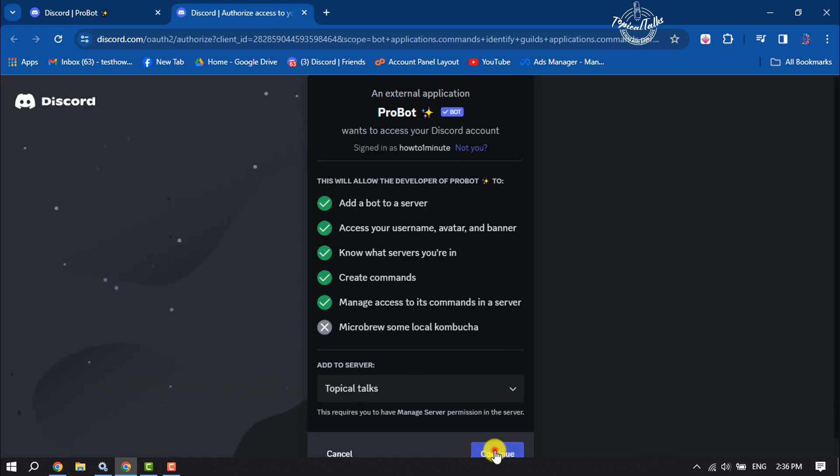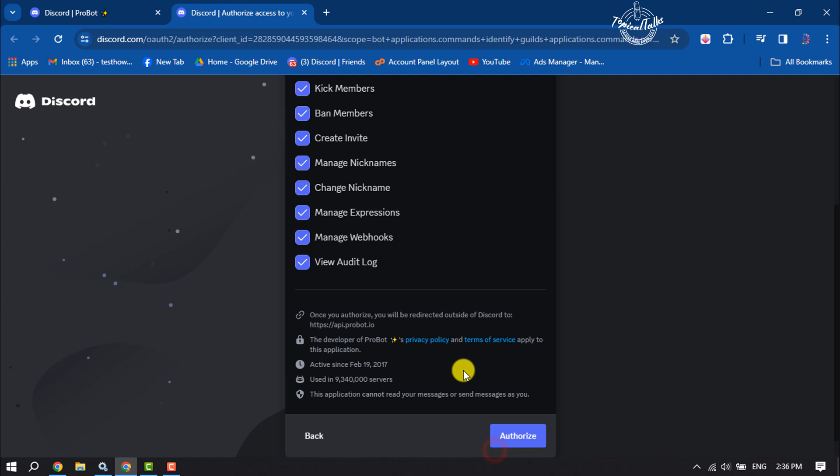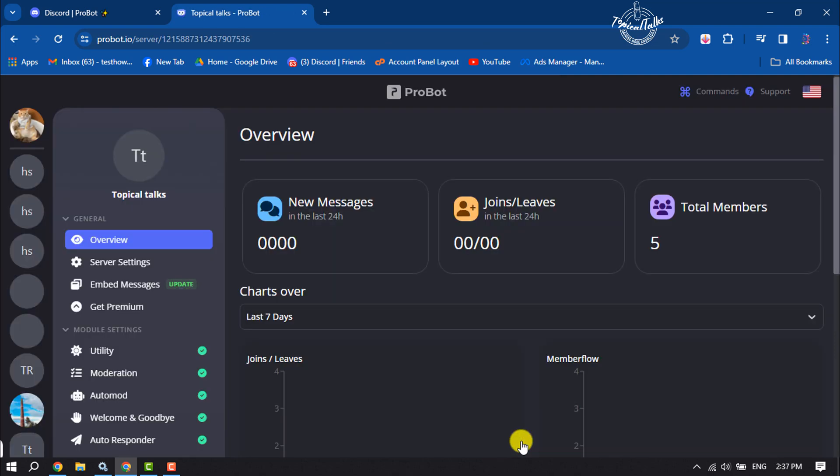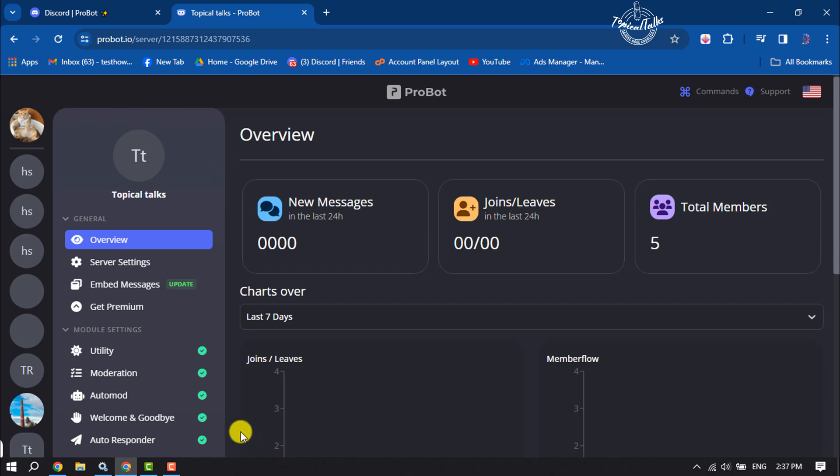Click on Continue, then click Authorize. Once the bot is added, click on Welcome and Goodbye.